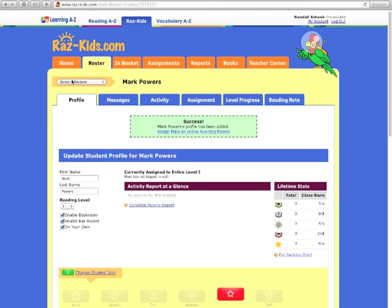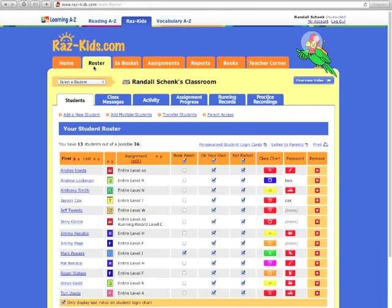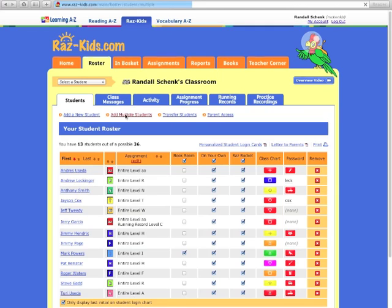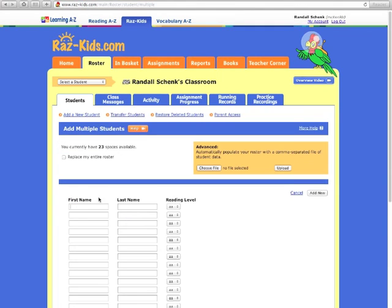If you don't want to do one at a time, then I want you to click Roster and Add Multiple Students. When you're adding multiple students, you can simply put the first name, the last name, and the reading level in of some of your students at a time. With this option, though, you'll have to go back to add the password. Otherwise, there will be no password for the students.